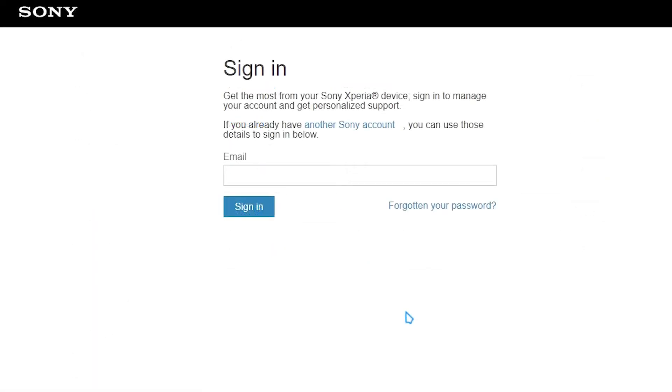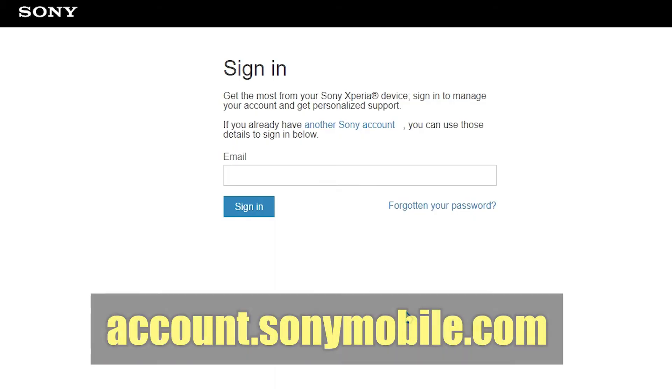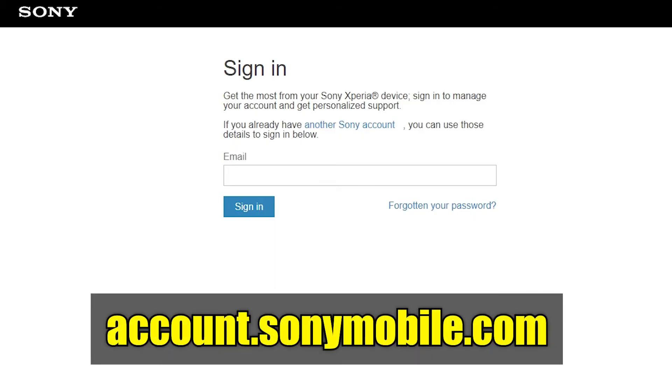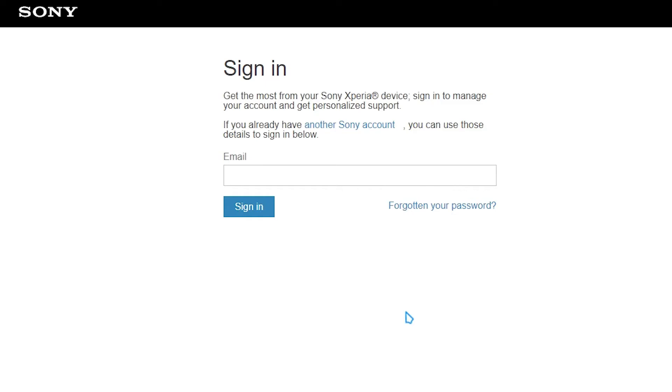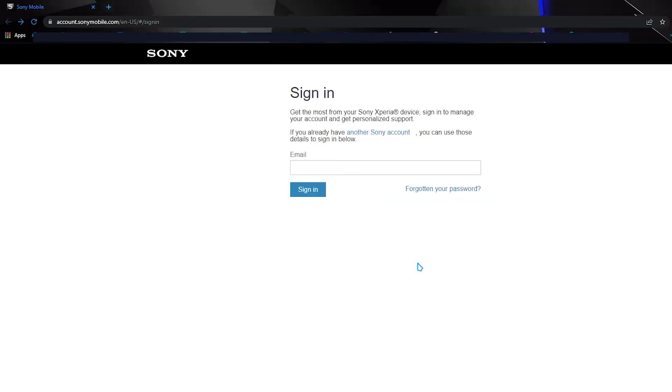This is also the place where you may update your birthday. We'll walk you through the steps. Open a web browser and go to account.sonymobile.com. Enter the email address and password for your PlayStation Network account.